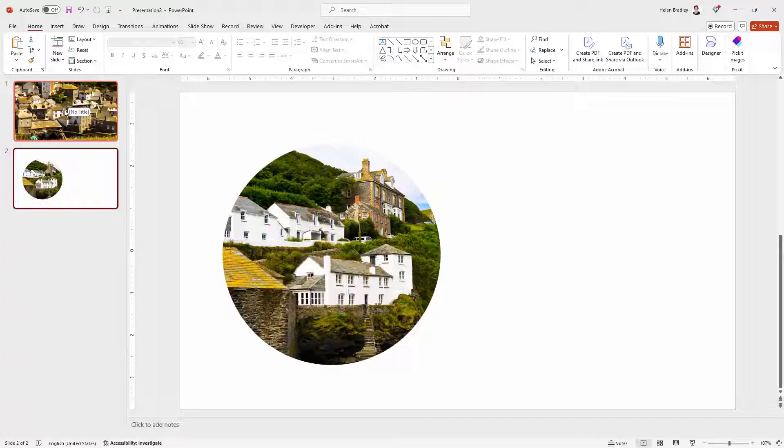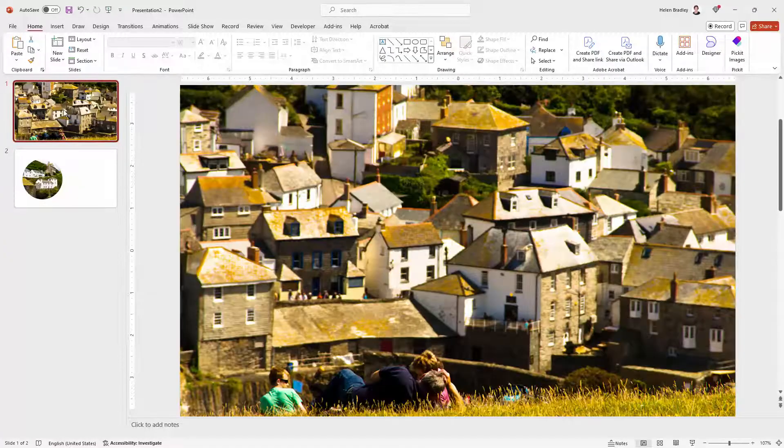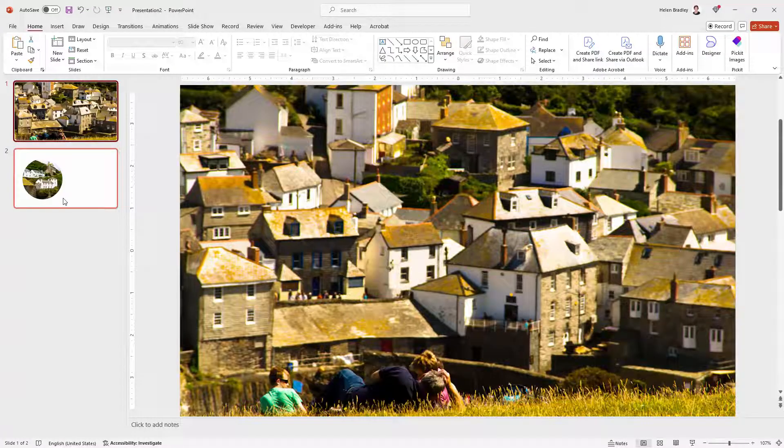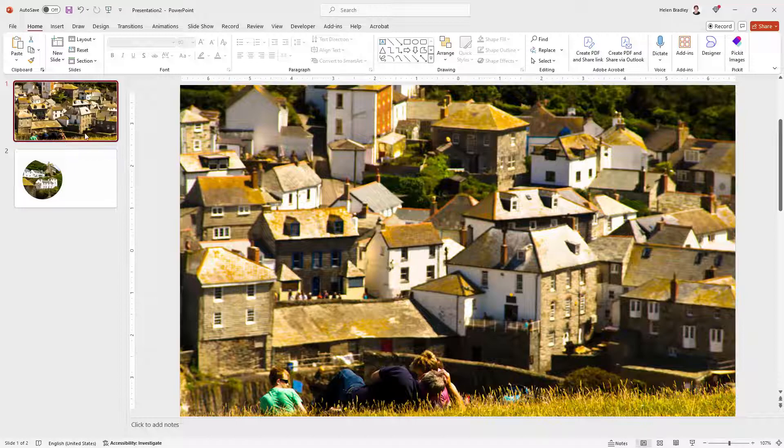So to add the morph effect I'm going to need to name these two images the exact same thing. So with the first slide selected I'm clicking on the image.